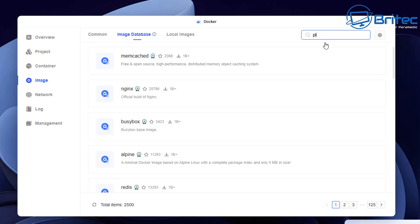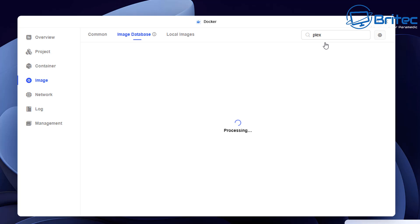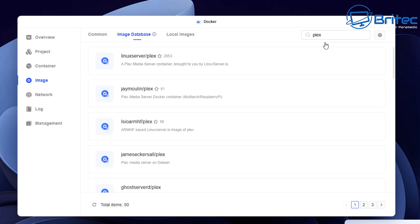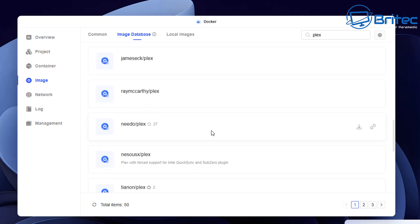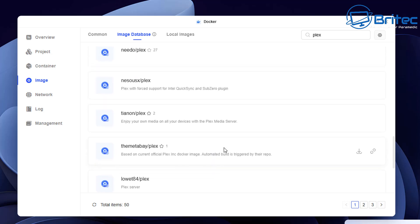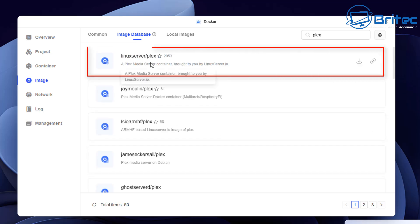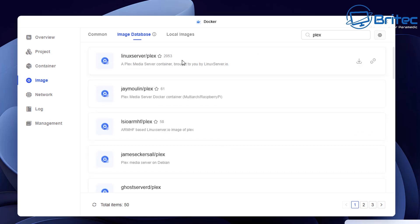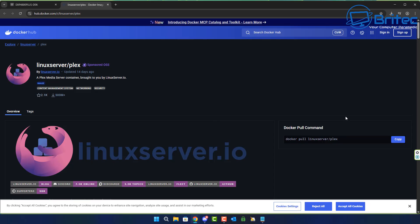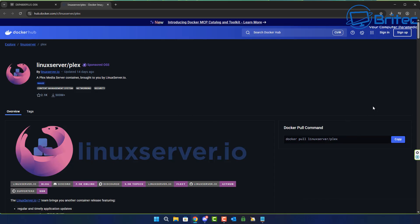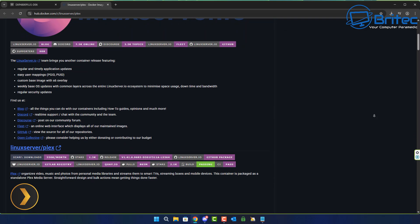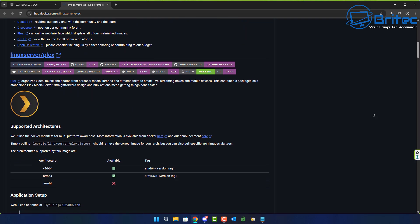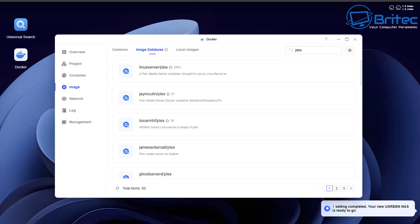Search in the box on the top right-hand side for Plex. There will be quite a few different options coming up — choose whichever suits you. I'm going to go for the most popular one which is normally at the very top. Navigate to linuxserver/plex. Clicking on it will open up a website that gives you all the information on how to configure and set up Plex inside Docker. We'll go through this in more detail later.